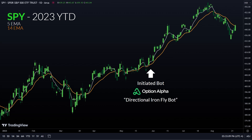You can tweak it in any way you want. Basically, what this bot does is it opens an ironfly every day, either a 3 or 5 DTE. It's going to exit at 10% profit or a 20% stop loss. I made it a directional ironflybot by first determining the trend using the 5 and the 14 EMA. If it's a bullish trend, it's going to center the middle strikes of that ironfly three strikes above the current market price. If it's a bearish ironfly, it's going to move those center strikes three strikes below the current market price. If there is some overlap of signals, it's just going to open a neutral ironfly, which means the center strikes are right at the market.